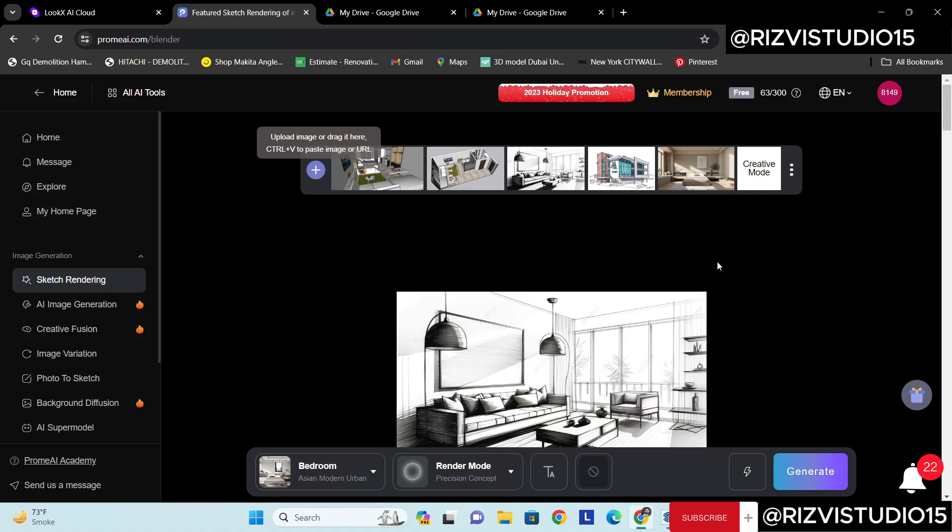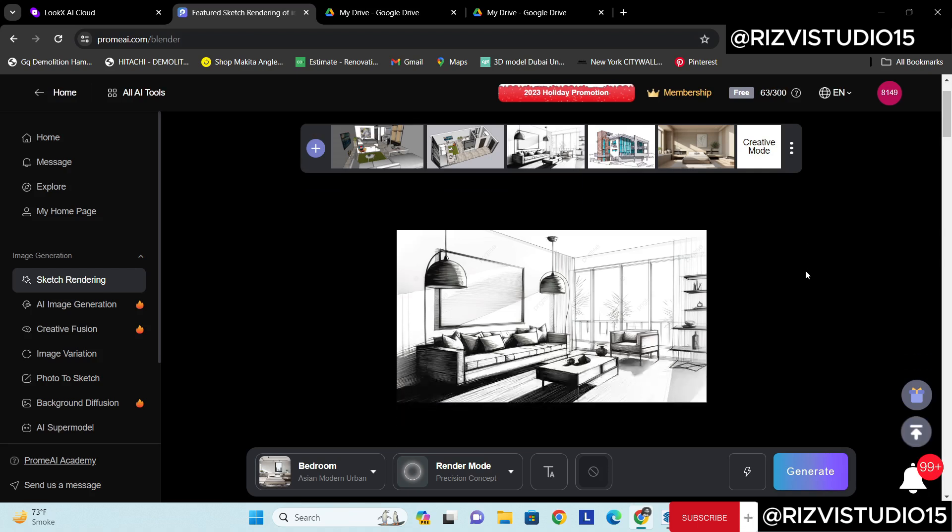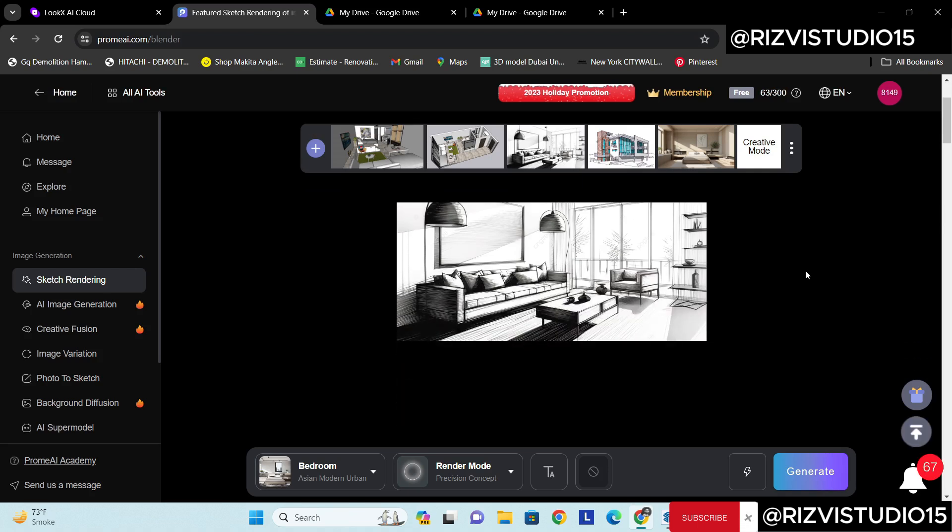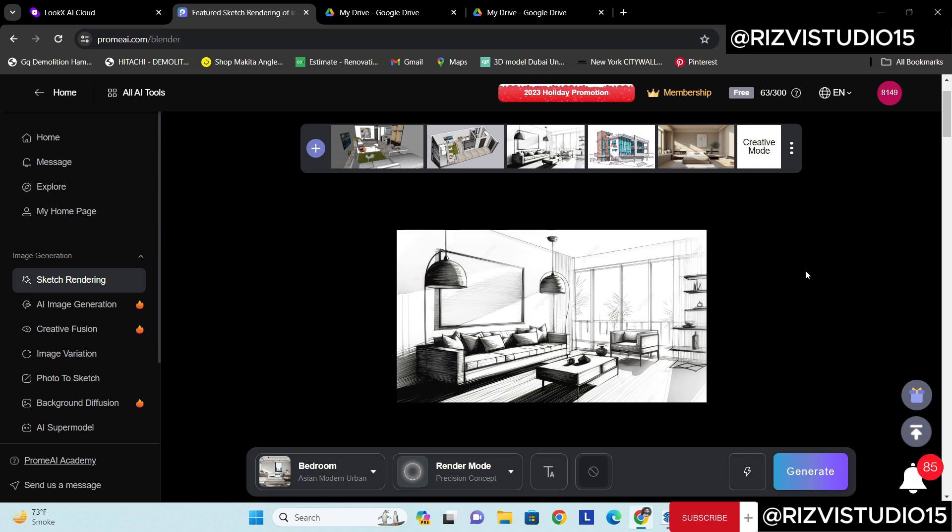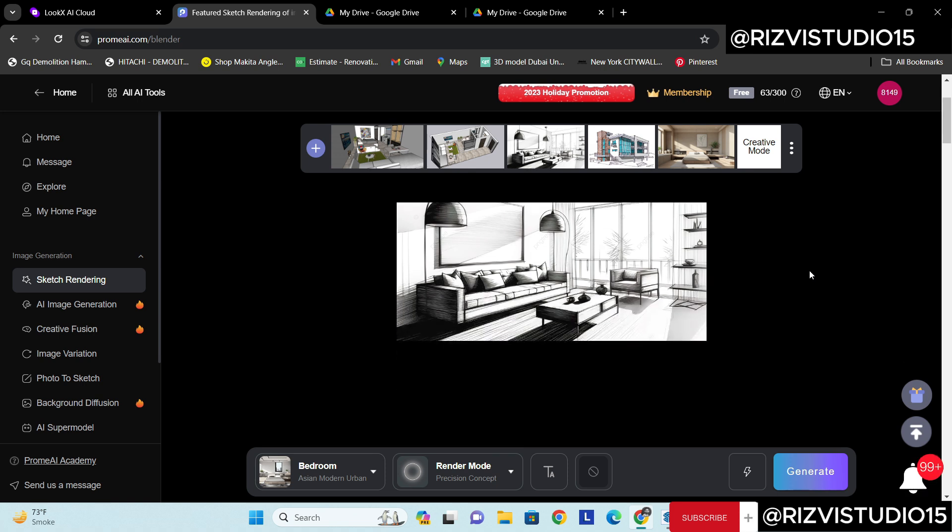Sometimes the client requires some quick renders. You need to work on some interior projects or any conceptual sketches and then you're trying to visualize how it looks like.